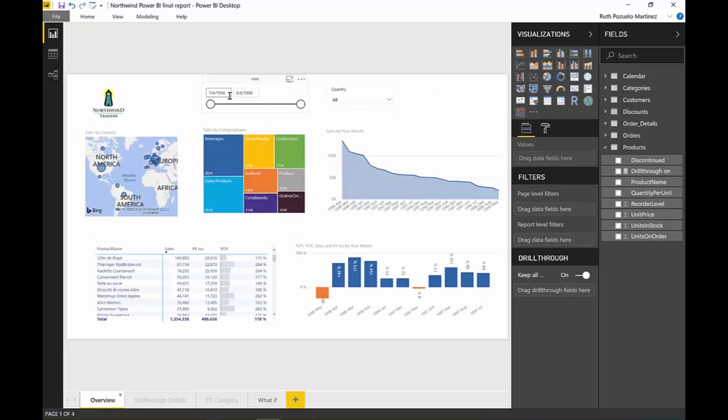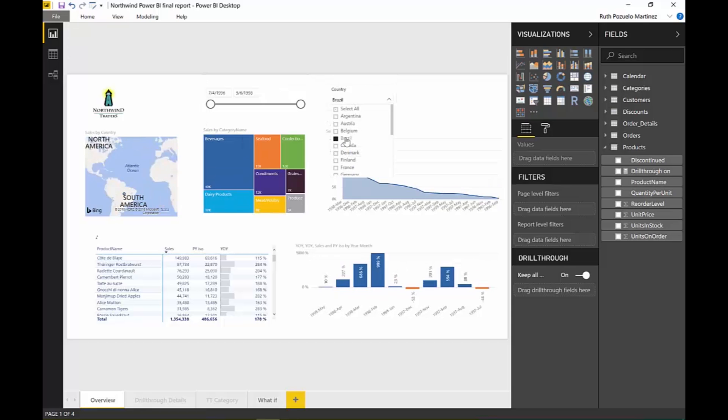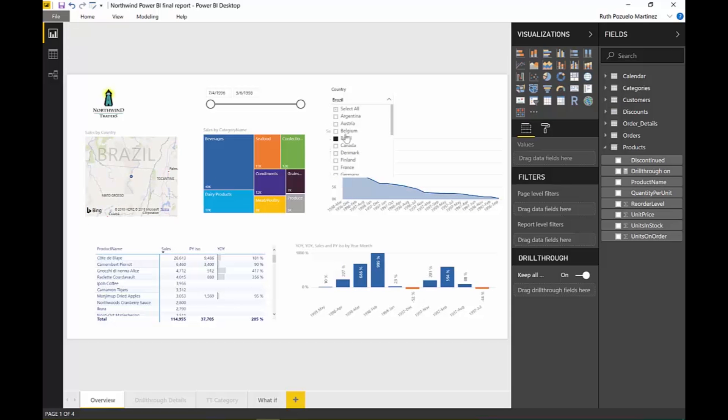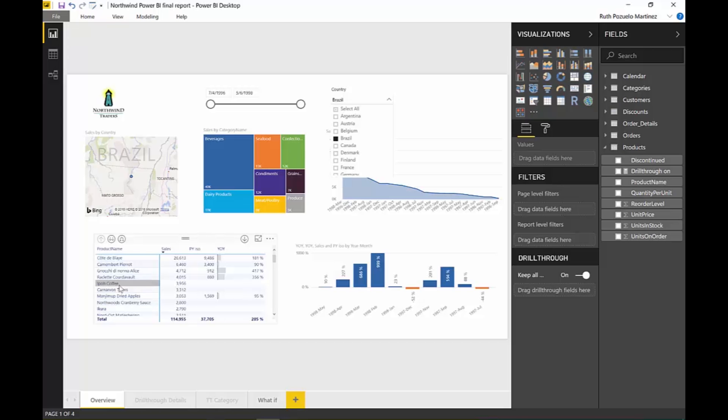the filters in the page, they were not passed along. So if I had, for example, filtered here by Brazil, then when I went into my drill-through page, Brazil was not passed as a filter. Now it is. Let's